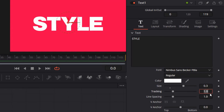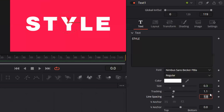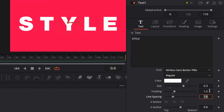Change the tracking to 1.2. This will depend on the text, so just make sure that the text covers the width but not too much. Make sure it is looking nice and covers the whole screen.